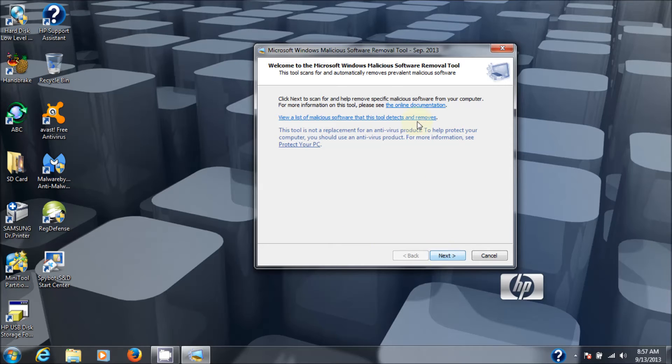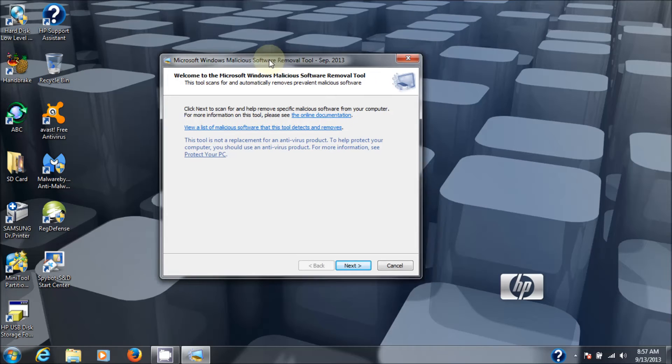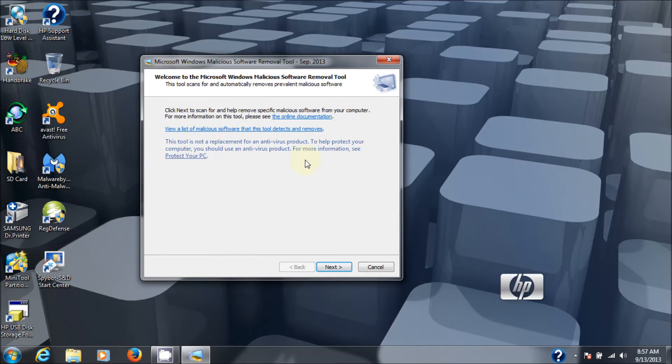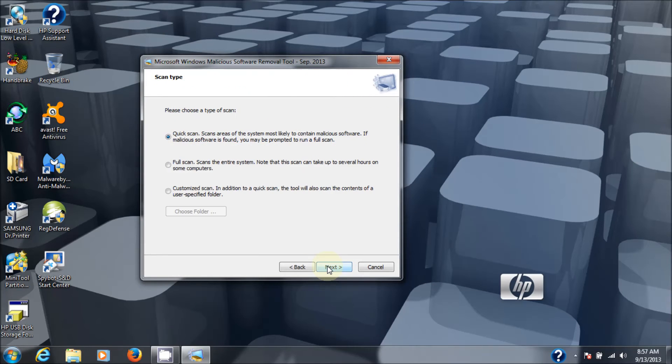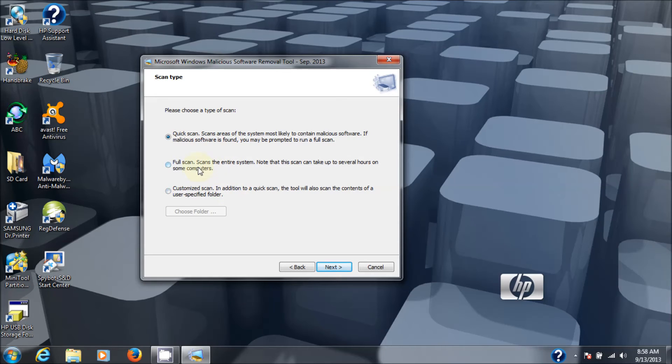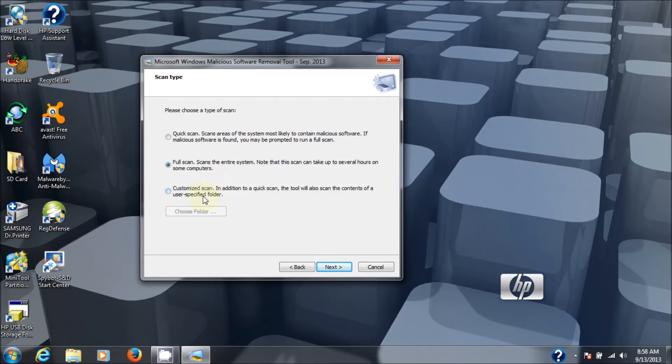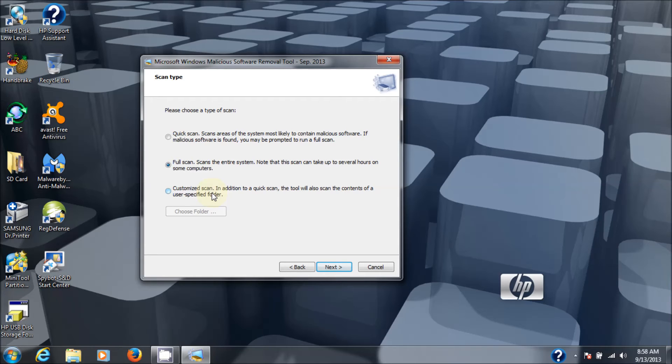So here's the malicious software removal tool again. We're going to go next on that, and you've got quick scan, you've got full scan, or customized scan. Well, I'm going to do a full scan because I believe that's what you need to do to make sure that every file on your machine is free. I mean, I could do a customized scan and just scan the folder where I put the Trojan into. But I'm going to do a full scan to show you what it's like, and it will find it anyway.